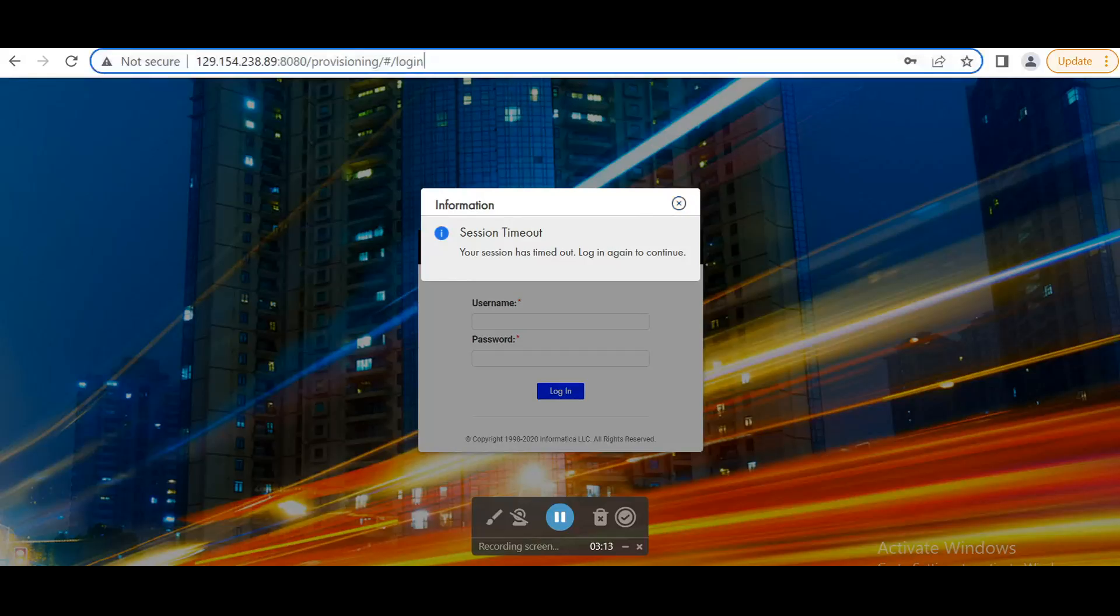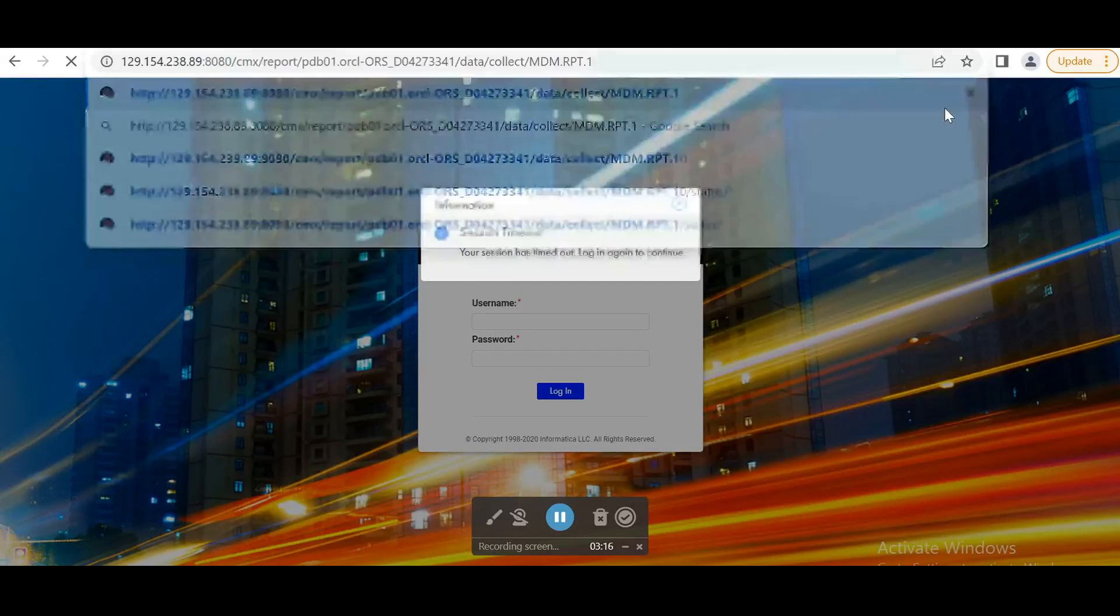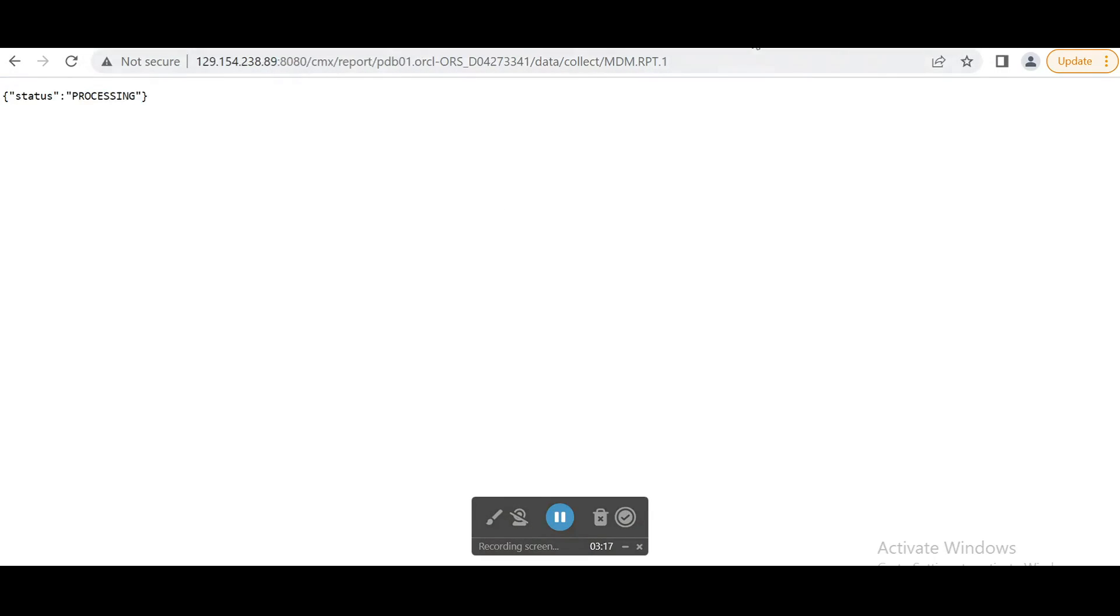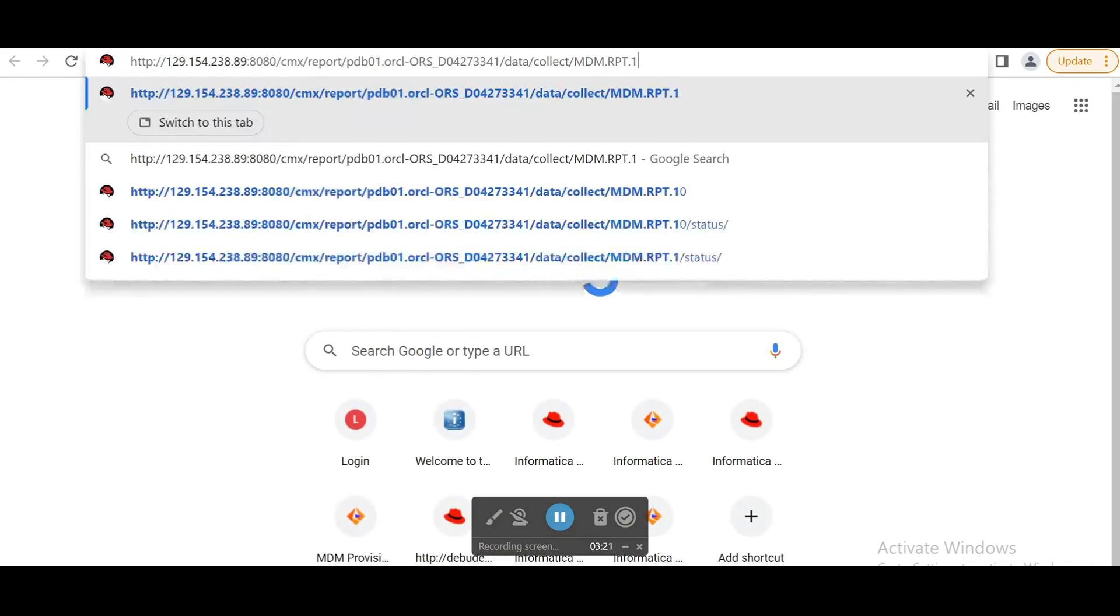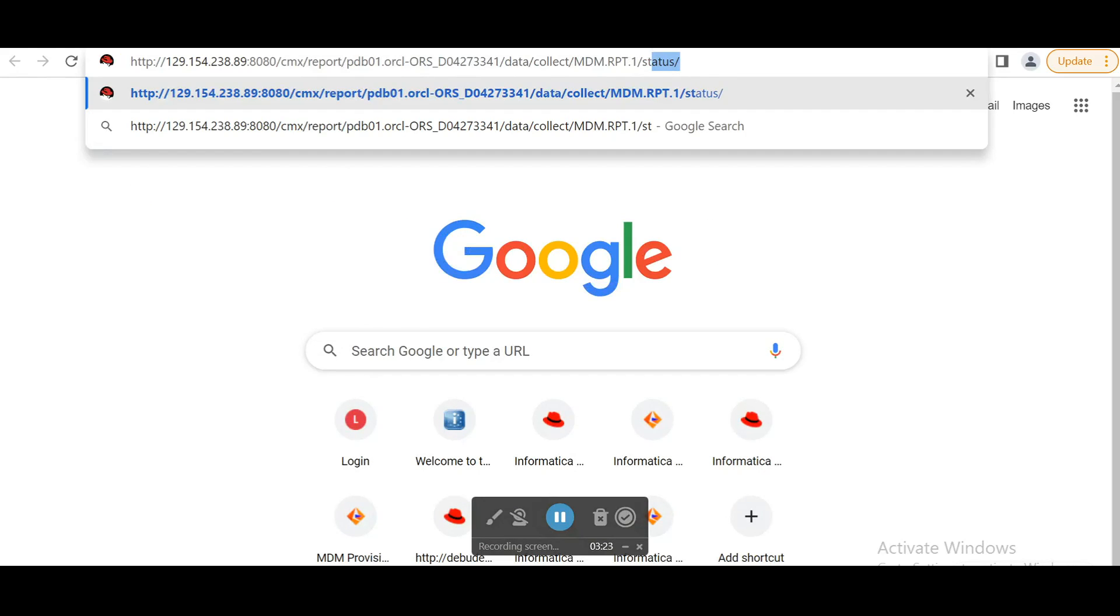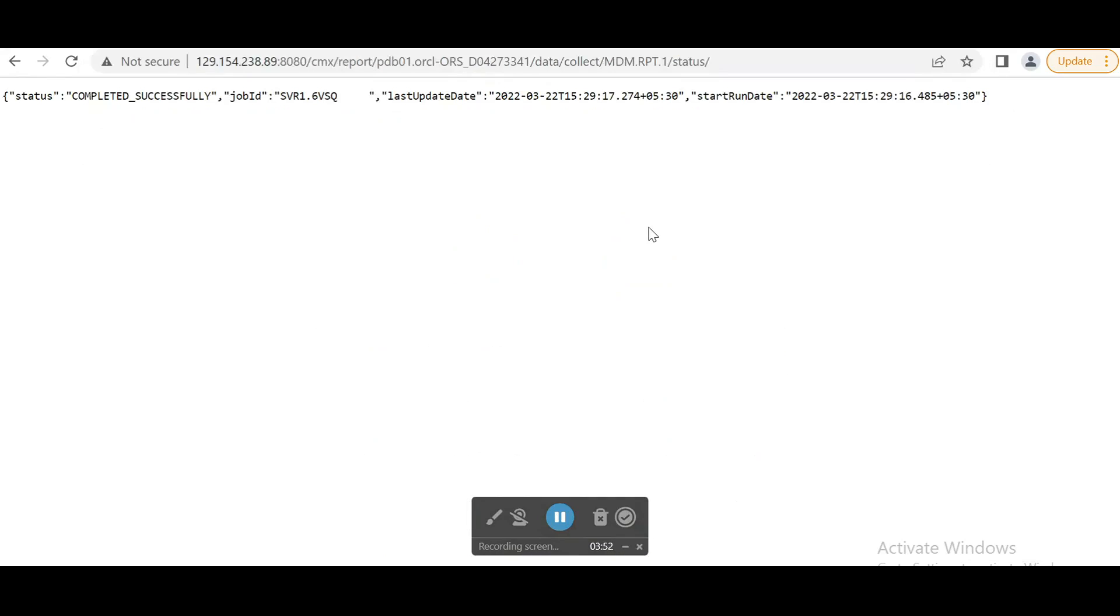Let's start with the report number one. So status we can see with giving slash status. It takes two minutes to get completed. Once it is completed, it shows status like completed successfully. So similarly, we will be doing for other reports.